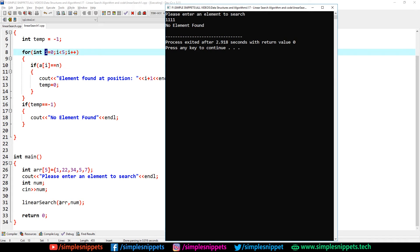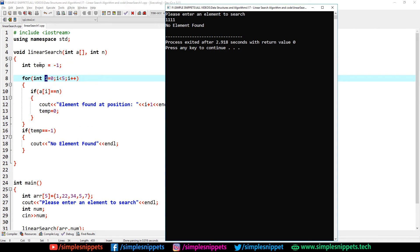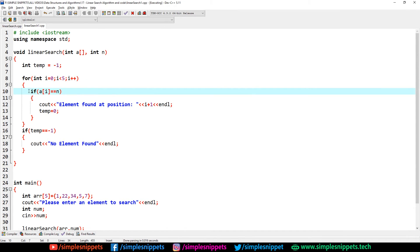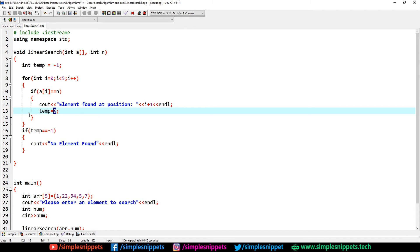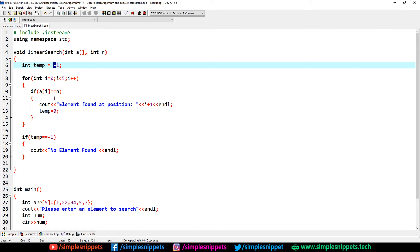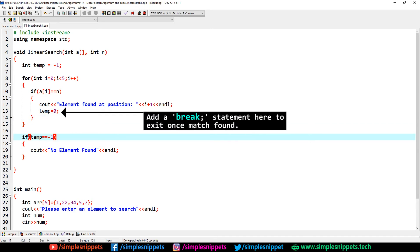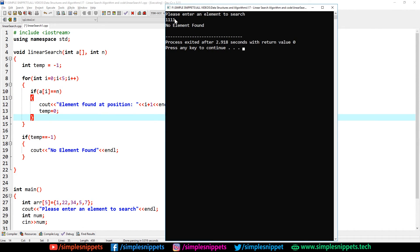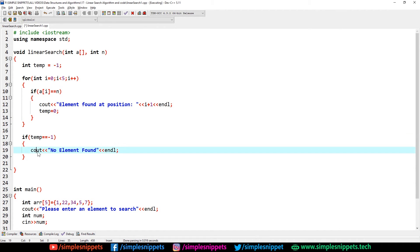To explain the code: we pass the hard-coded array and the number. In the for loop from 0 to 4, every iteration checks if a[i] equals n. If the value entered — say 111 — never matches any element, the if block is never executed and temp stays at -1. When we exit the loop, temp equals -1 is true, so we print 'no element found'.